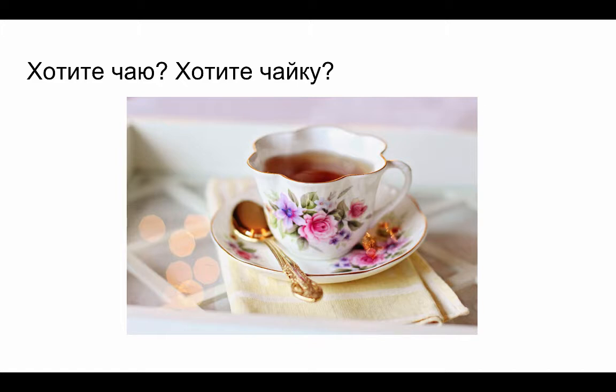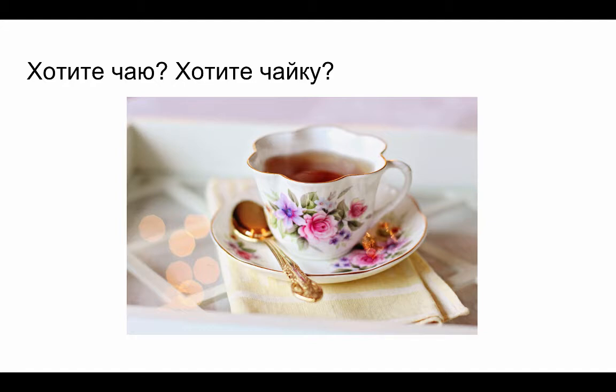Sometimes you'll hear people asking you this: Would you like some tea? And some words, including chai, have a special partitive genitive ending.